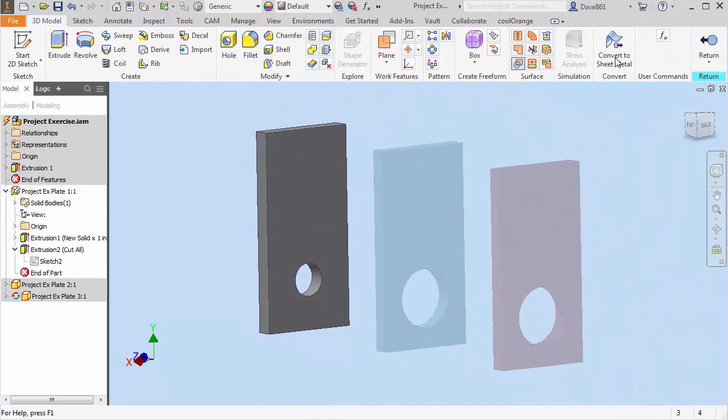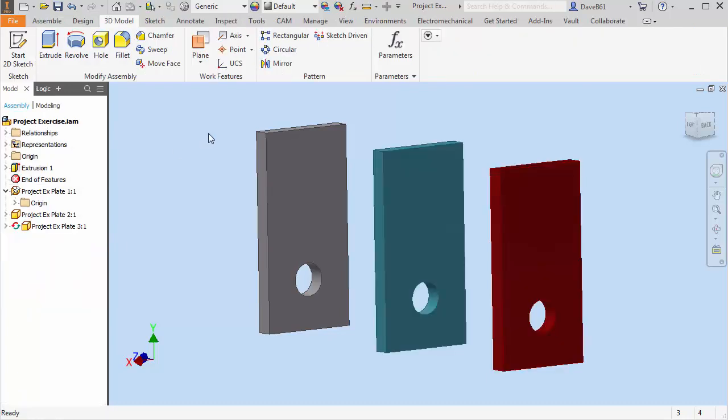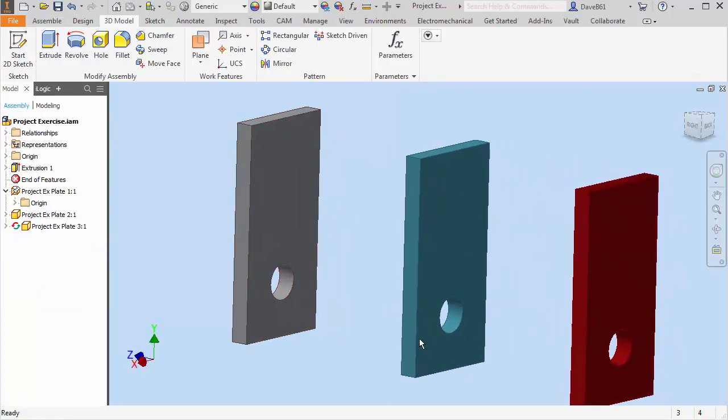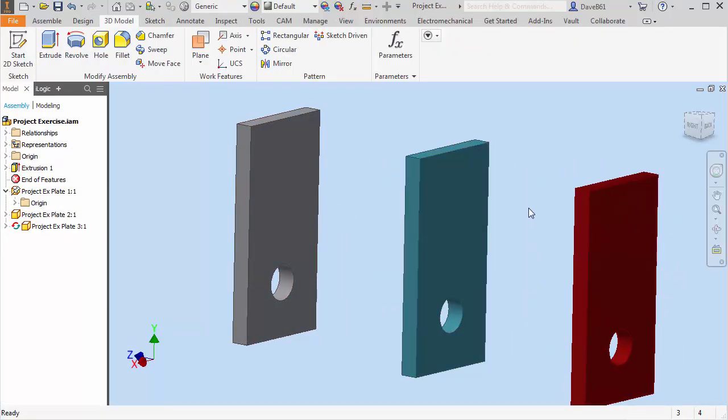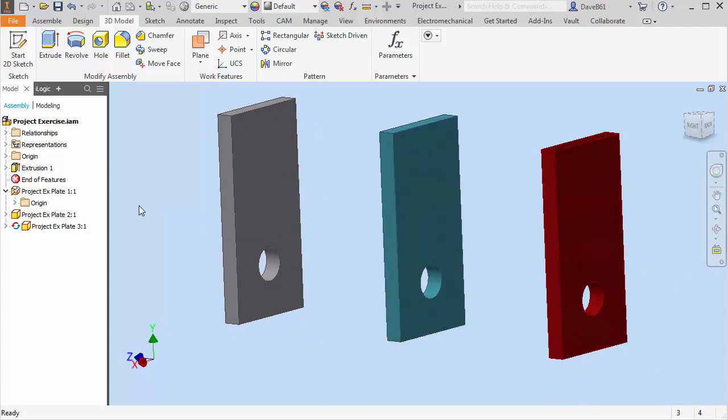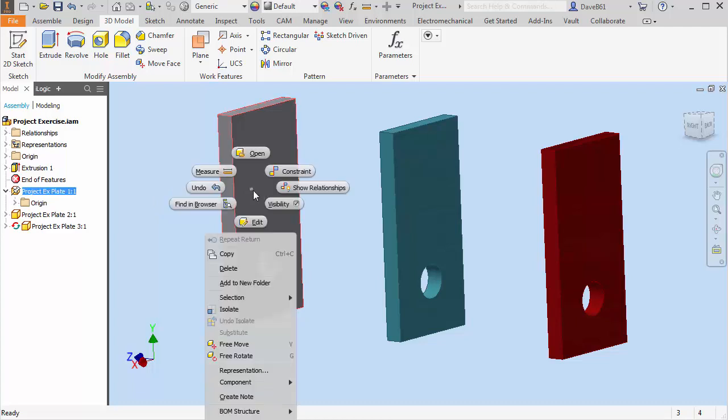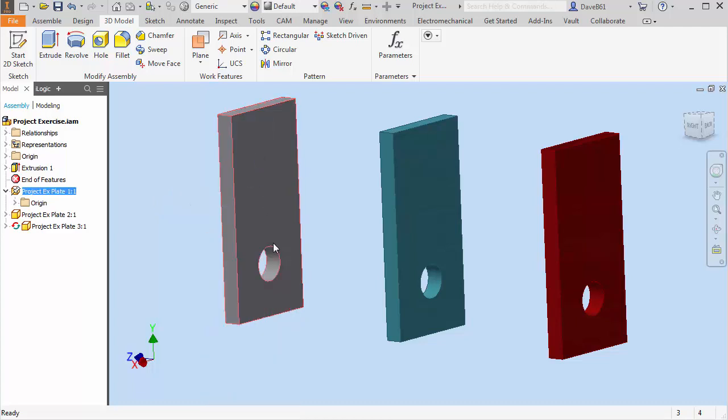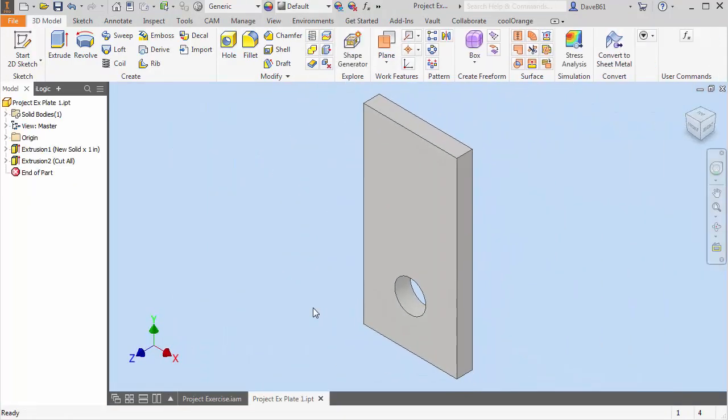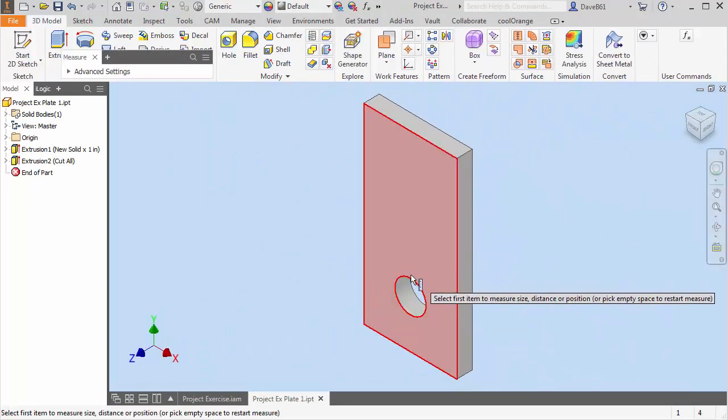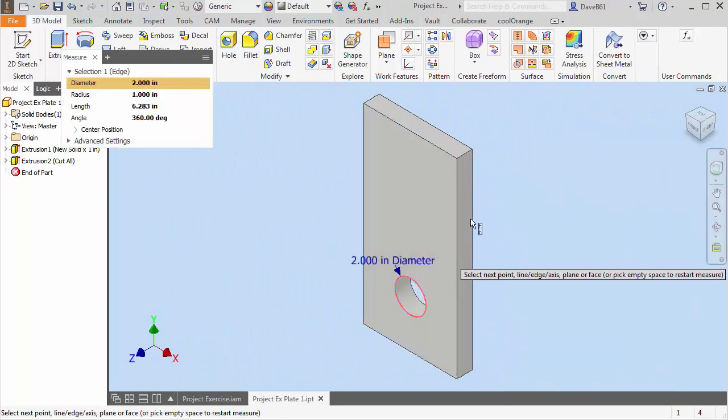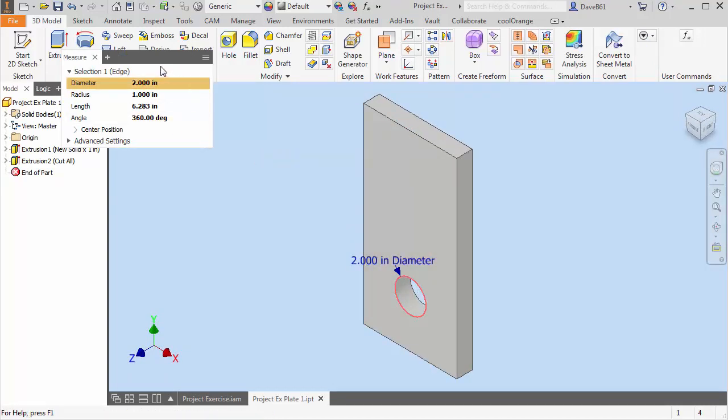And I am going to return back to my assembly. And you'll see that everything changed right. So let's open the parts. I'm going to open part one and I know it's in there. So I'm going to open and there's part one. And if I measure the hole it is two inches diameter. Excellent.